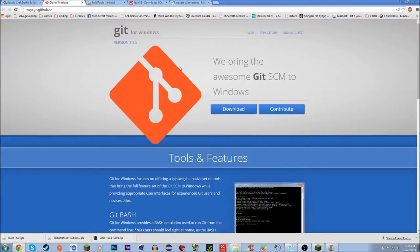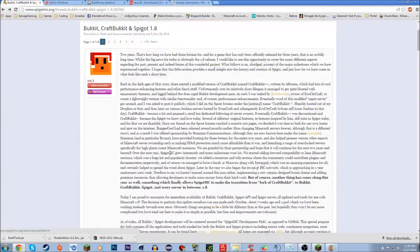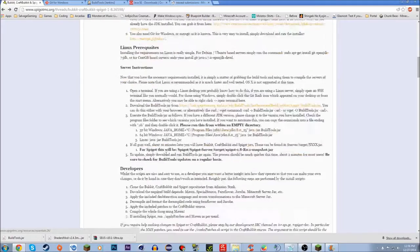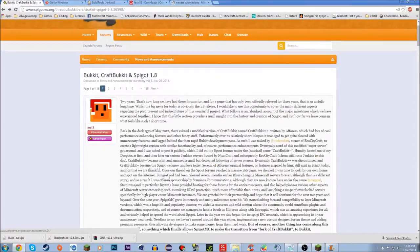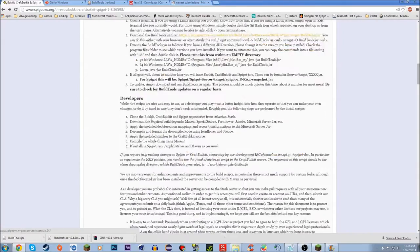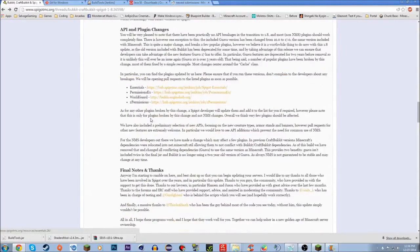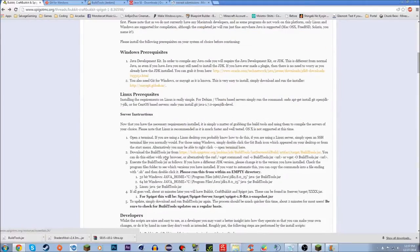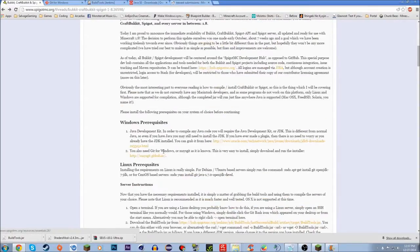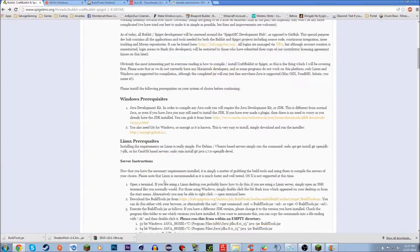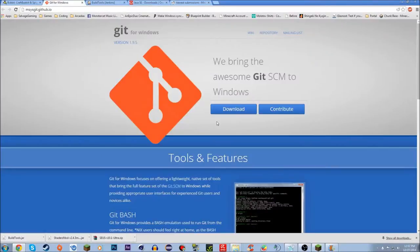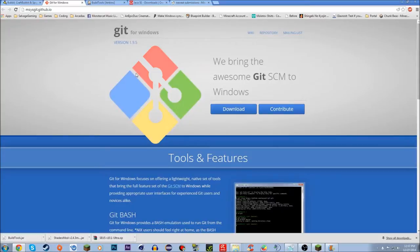The next thing you're gonna need is Git for Windows. If you're on Mac or Linux, I'm not entirely sure what applies to you, but this tutorial is mainly for Windows users. You're going to want to download Git for Windows.